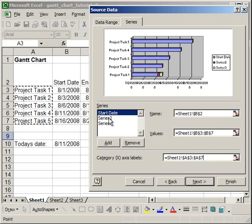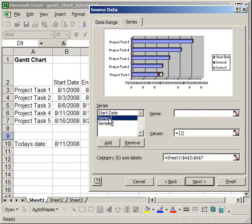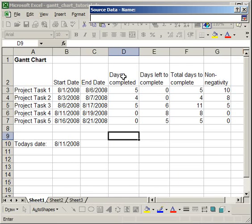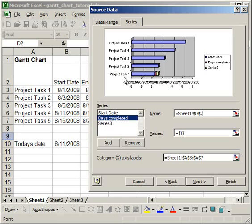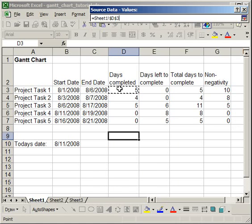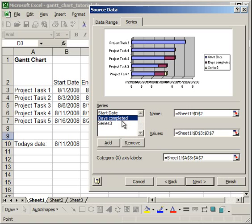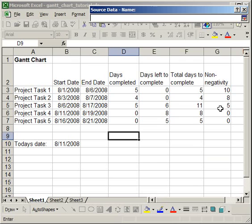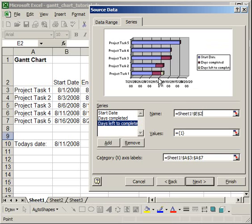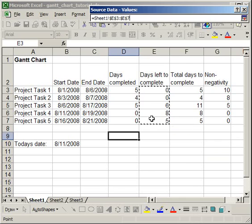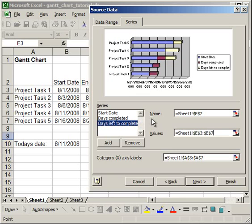The next series that we're going to add is the Days Completed. So, Days Completed for the Name, for the Values, select the Values for Days Completed, and then for Series 3, we want to do Days Left to Complete. Then, select the Values for Days Left to Complete. Once again, make sure Category X Axis Labels are the labels for the Project Task.